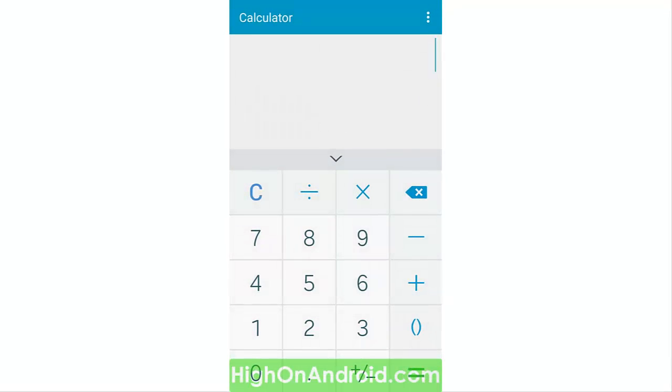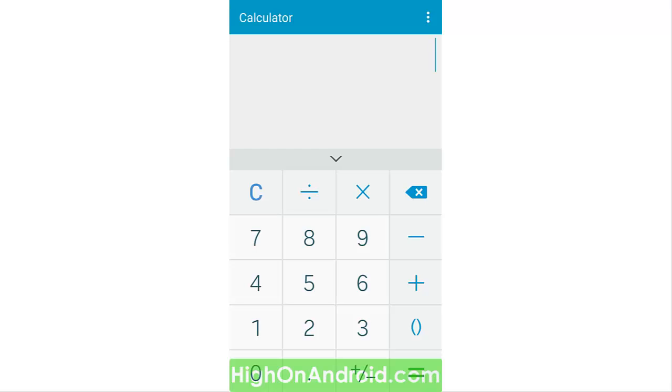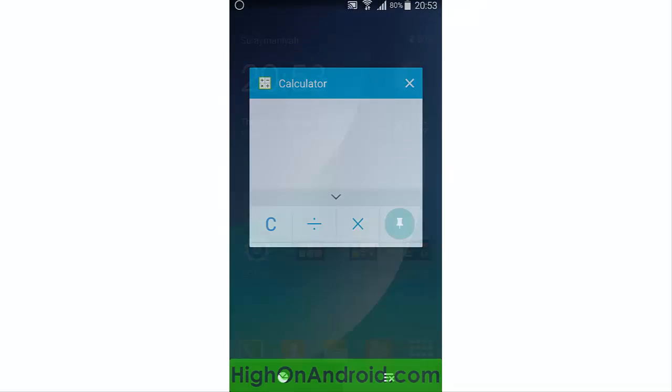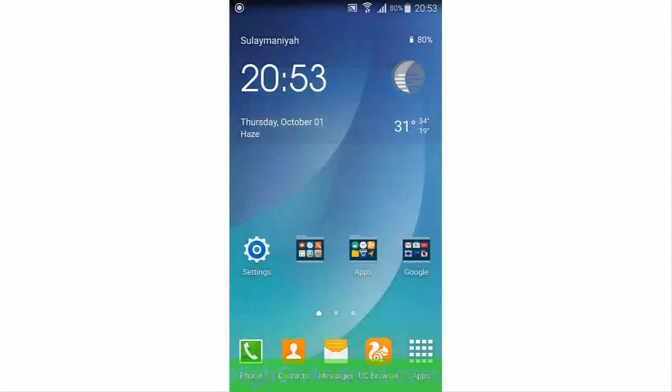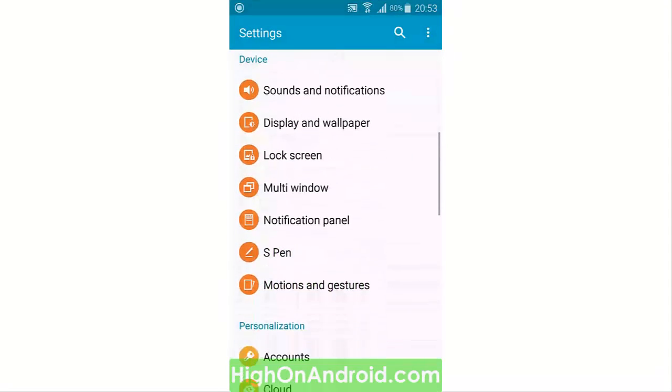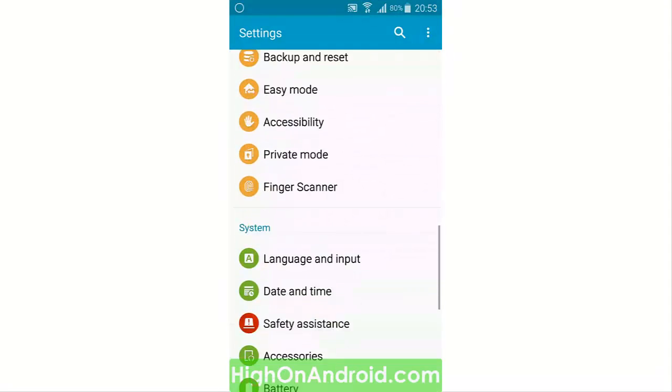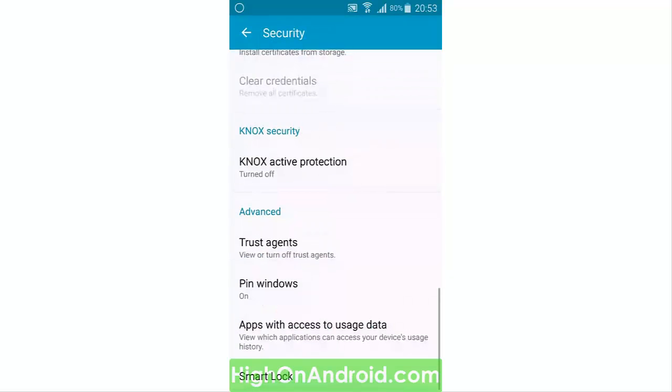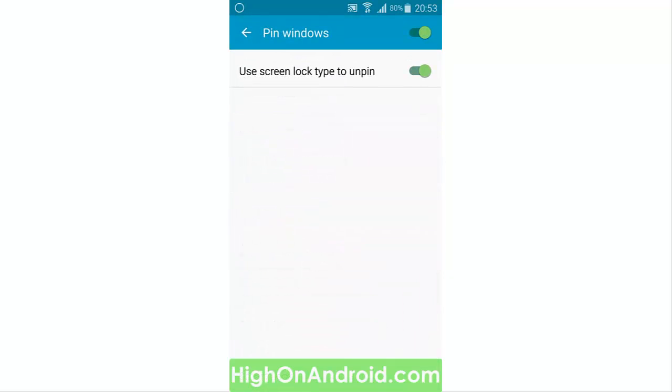Even if that person knows how to get out of the pin screen, they will not be able to use your phone unless they input your security method. This is really useful, and enabling that option for using the lock screen is important. Make sure you enable the option that says 'Use screen lock type to unpin.'